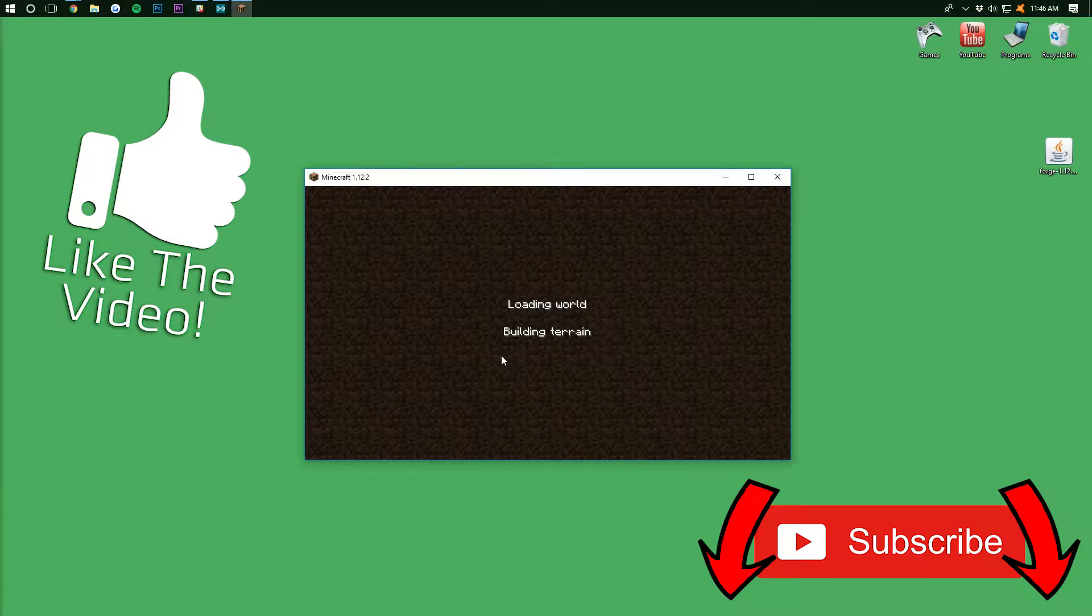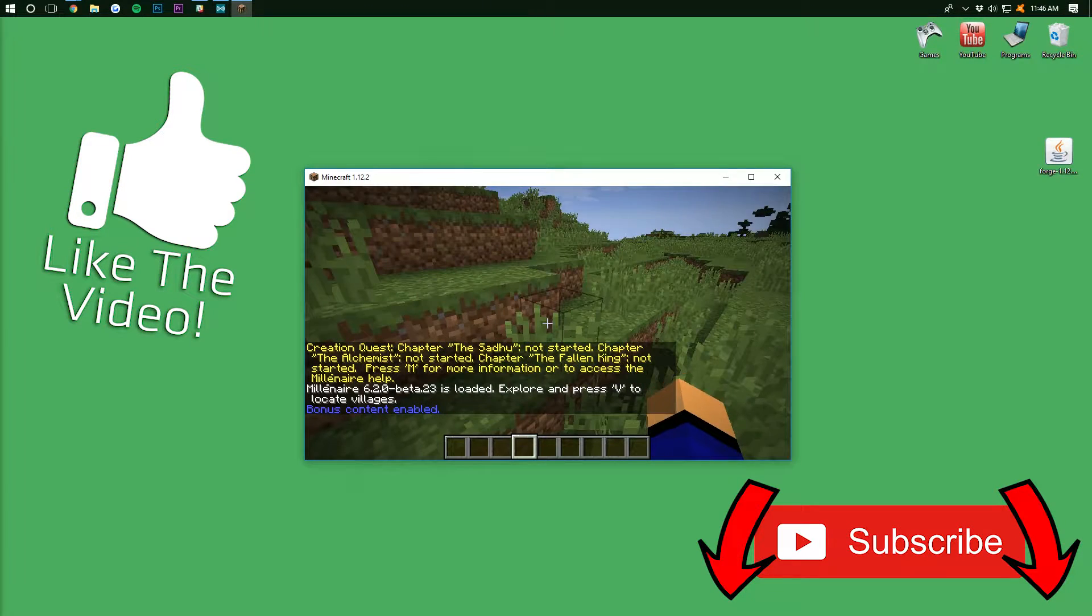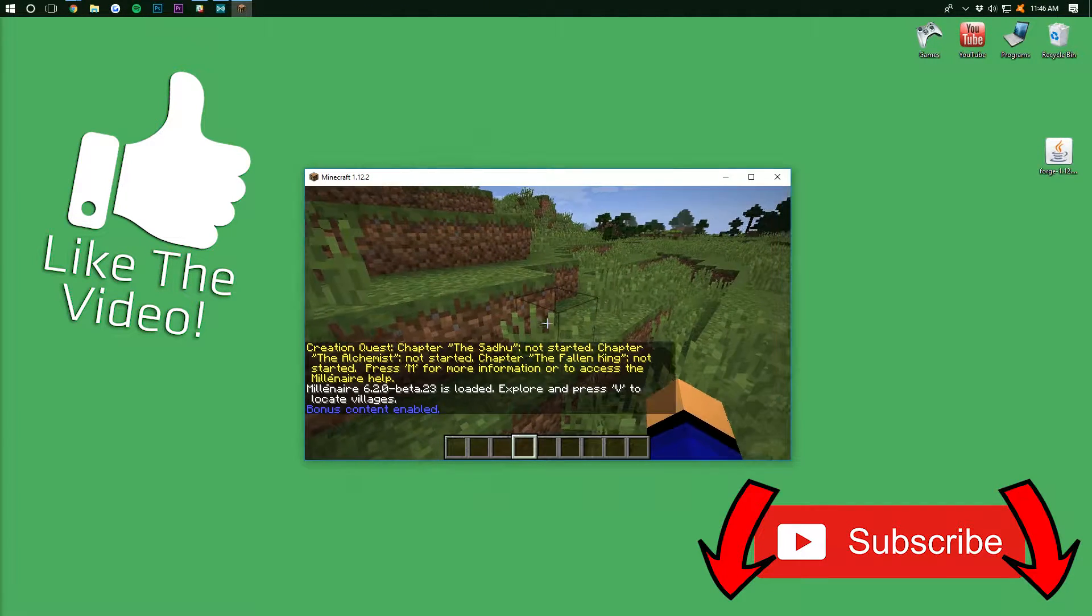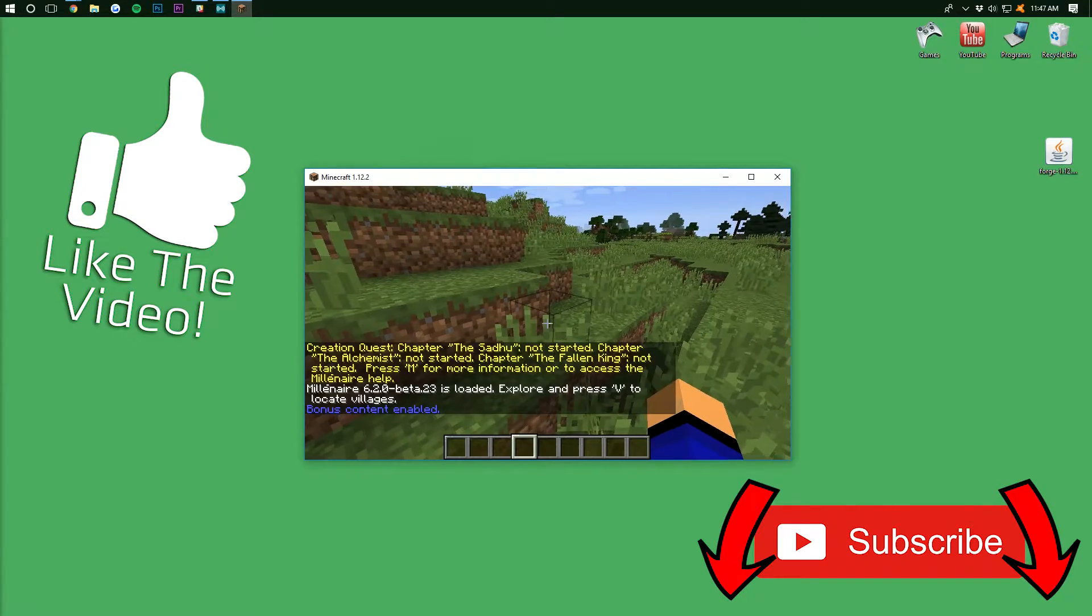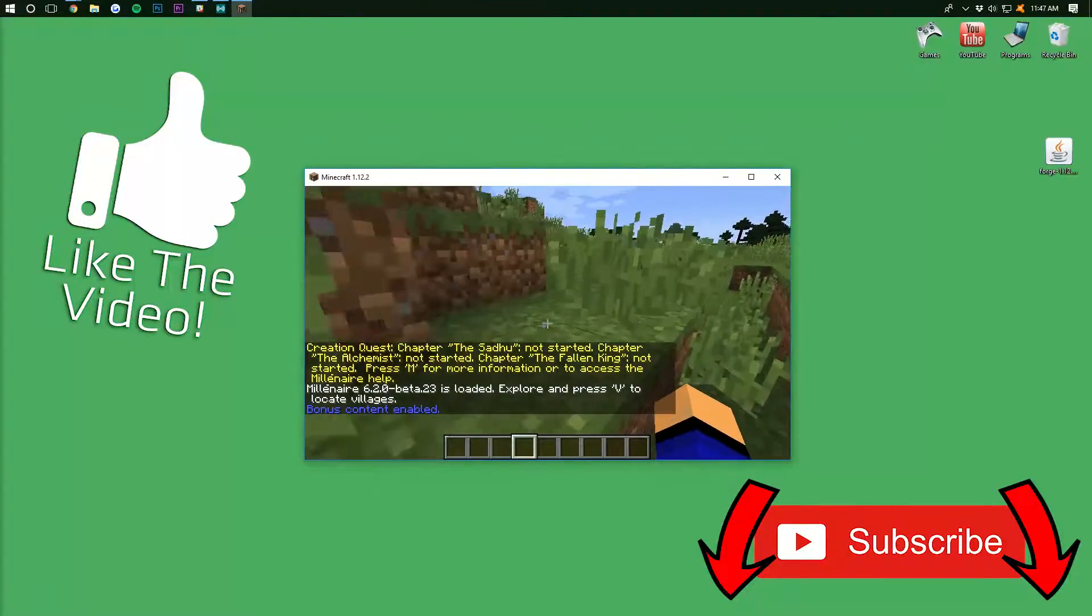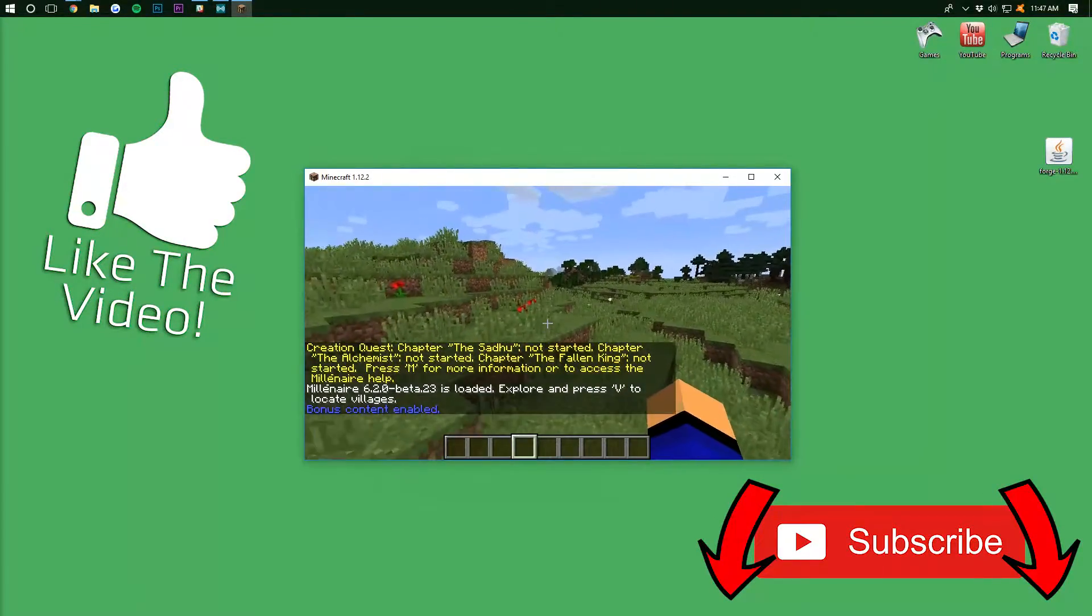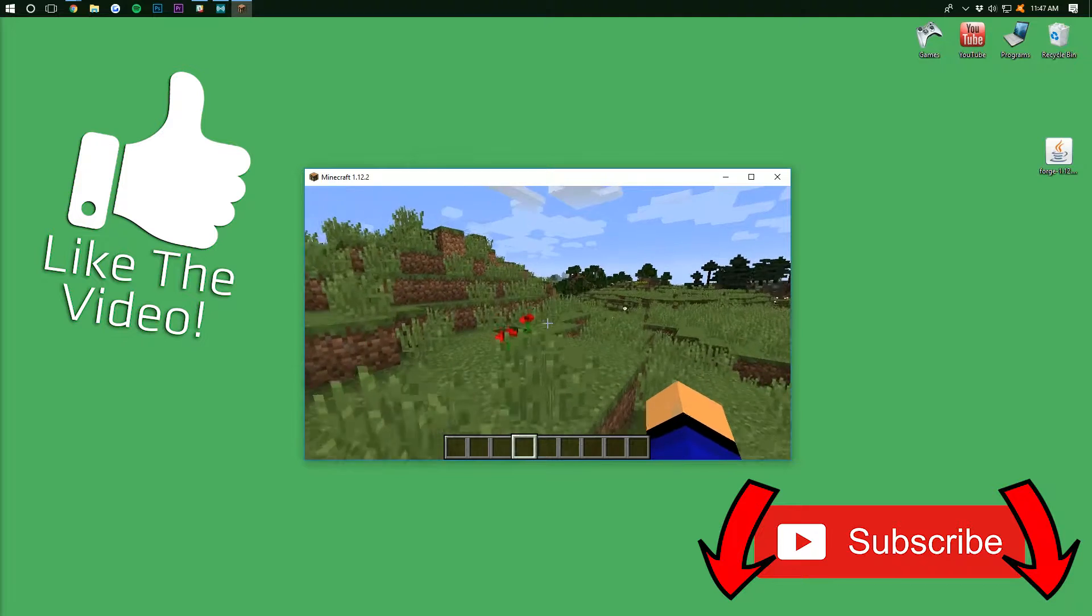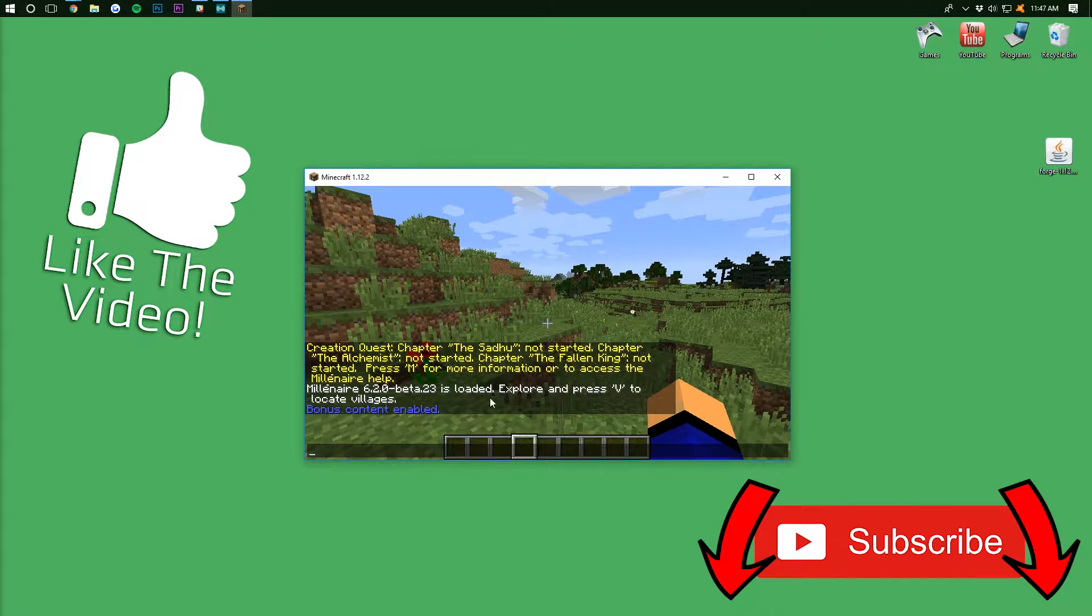If you see that, you can click Yes, but you won't. And, boom, as you can see, Quest, Creation Quest, Chapter, the Shadow, not started. Chapter, the Alchemist, not started. Chapter, the Fallen King, not started. It gives you all the quests and all that stuff.